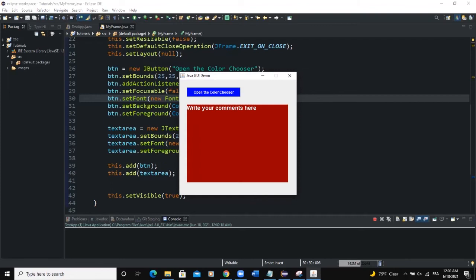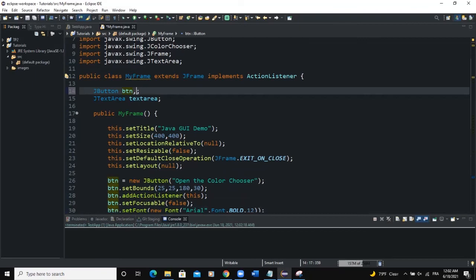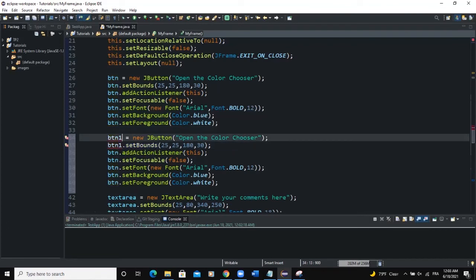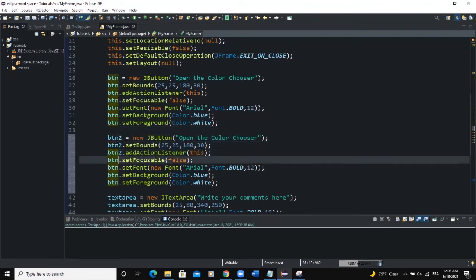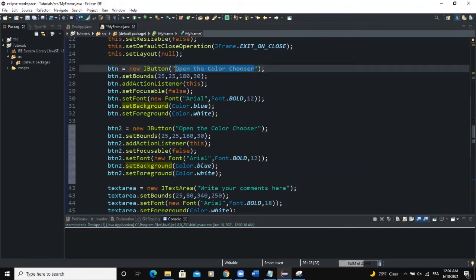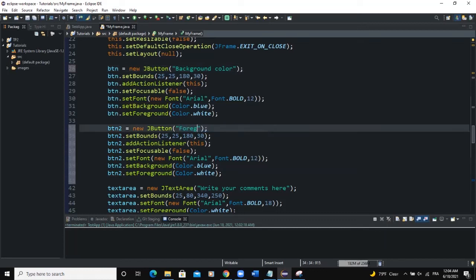You can actually put as many buttons as you want. For example, the first button would be to change the background color of the text area, and the second button would be to change the foreground of the text area. So let's add btn2. I'll copy the first button's setup, change all references to btn2, set its text to "Foreground Color", set btn2.setBackground(Color.red), and add btn2 to the frame with this.add(btn2). Adjust the bounds for both buttons so they look okay.